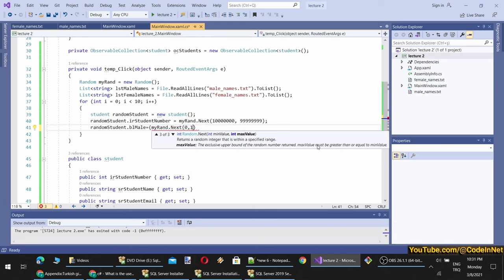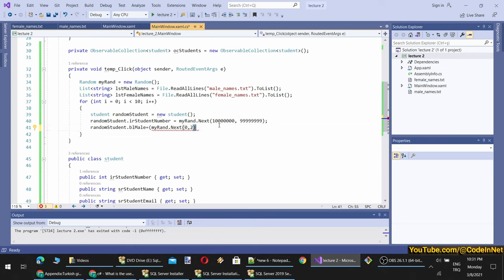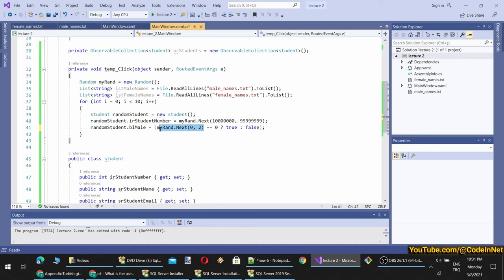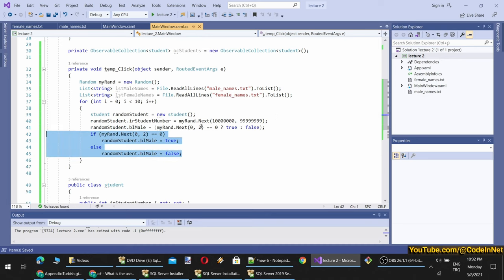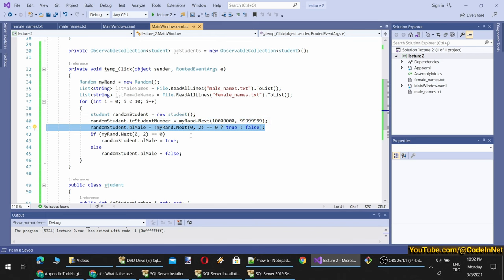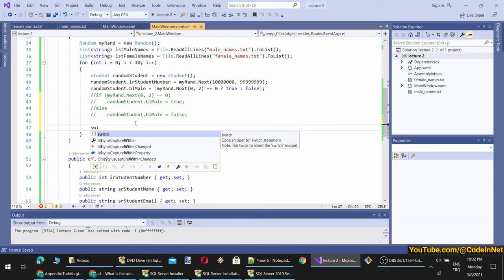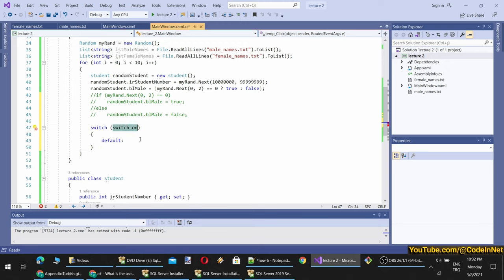Let's decide male or female: rand.Next between 0 and 2. The upper bound is exclusive, so it can be either 0 or 1. If the random number equals 0, I will set them as male. This is an inline if — something like male = (rand.Next(0,2) == 0). You see how much cleaner it is written this way. Then I will use a switch — I type 'sw' and double-tap to generate the switch template.